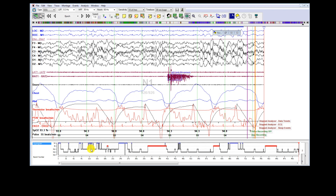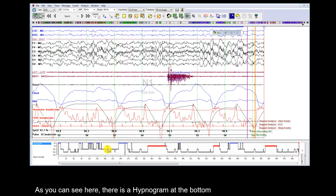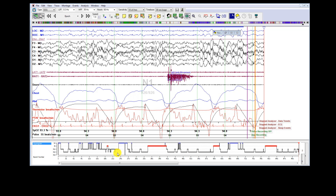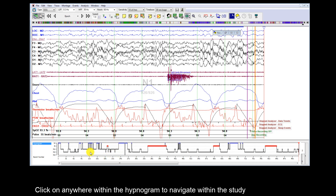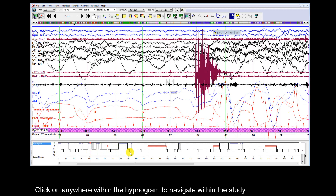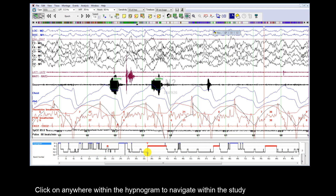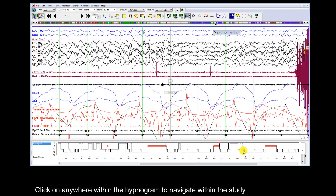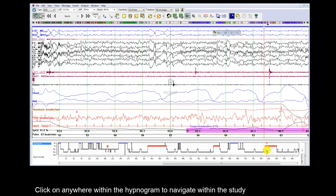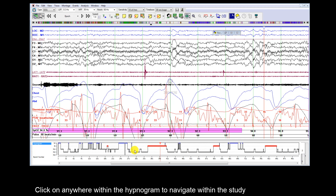As you can see here, there's a hypnogram at the bottom. Click anywhere within the hypnogram to navigate within the study.